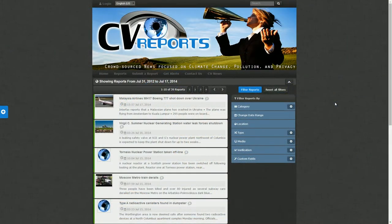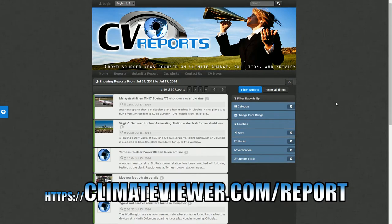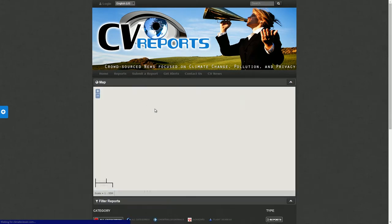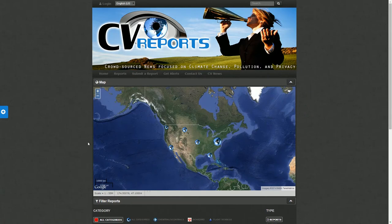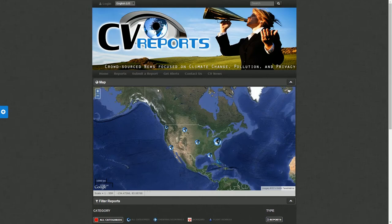We have our Climate Viewer Reports map, which allows you to actually post reports directly to our maps. It's a separate application that works on mobile and does a whole lot of things. You can choose your categories and post by hitting 'Submit a Report.'